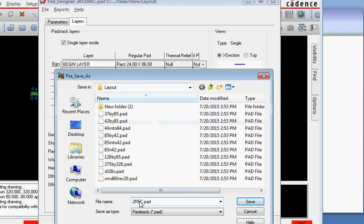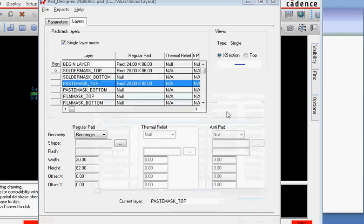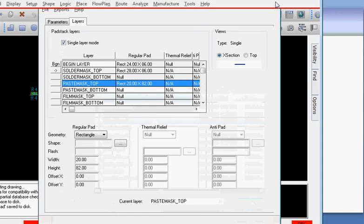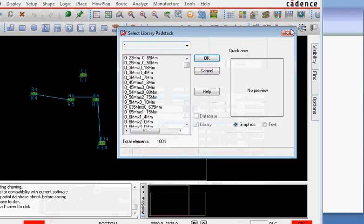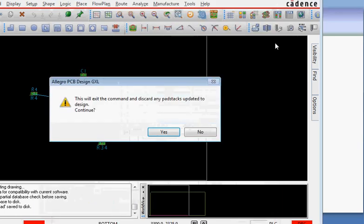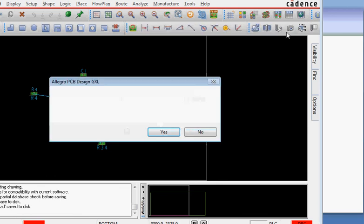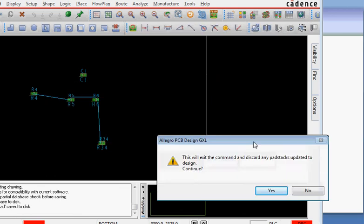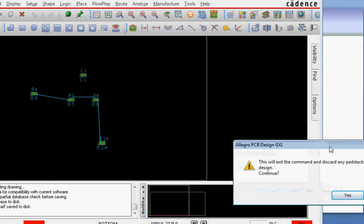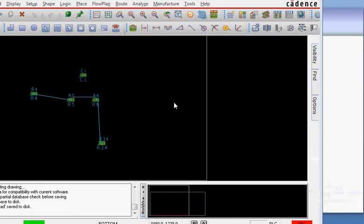So this is our way to create a pad stack. We can use this pad when we create the footprint for this component which we will cover in the next video.